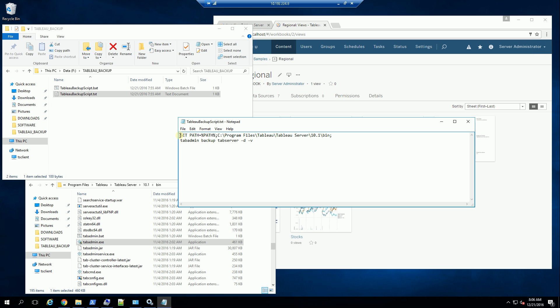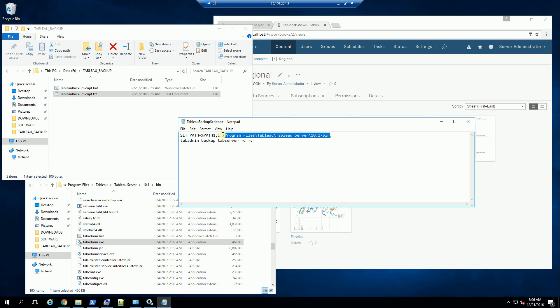The script is simply setting the DOS path or the command line path and putting the installation directory of the bin directory in here so that the command will be in the path, the tab admin command. All I'm going to do is run this batch file.